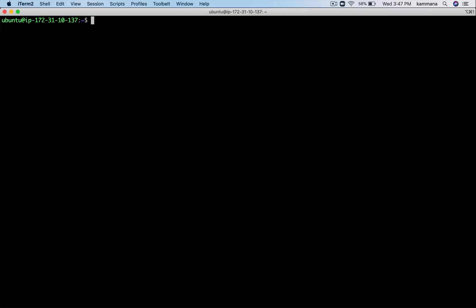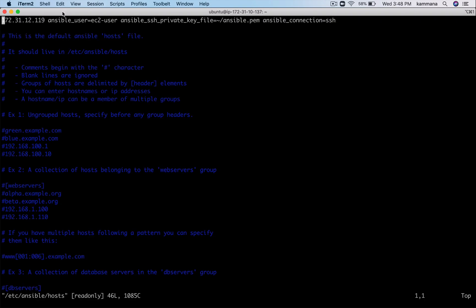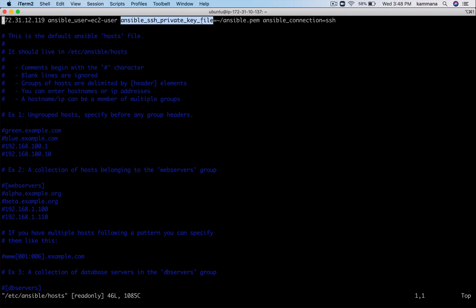Currently I am on my Ansible control node and I have all default settings. Let me quickly go through what we have before we start writing playbooks. If you go and check /etc/ansible, we have the inventory file which is hosts and the configuration file. In the inventory I have added one node's details - its IP, its username, and the private key which is stored on my Ansible control node.